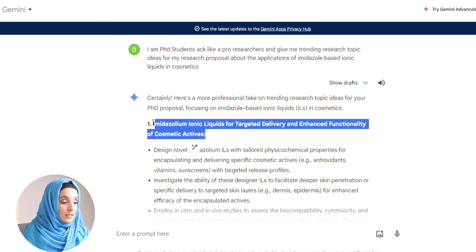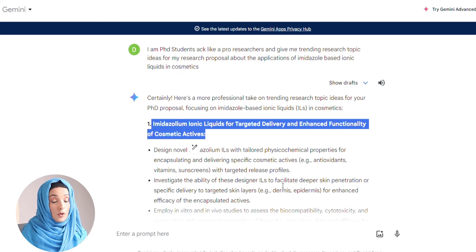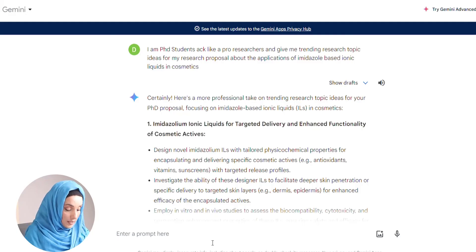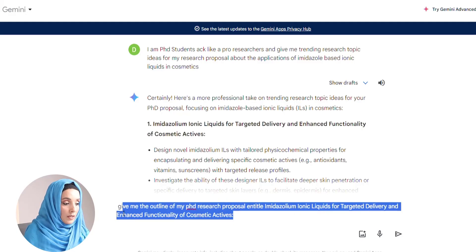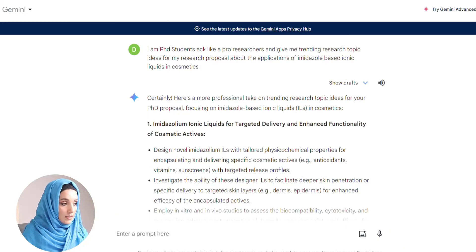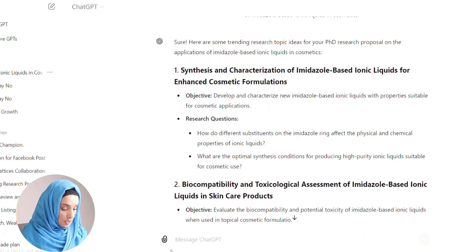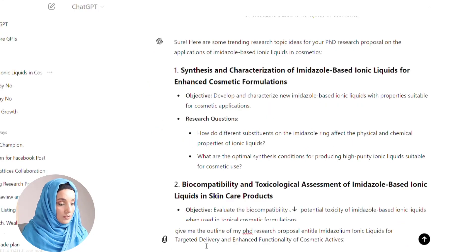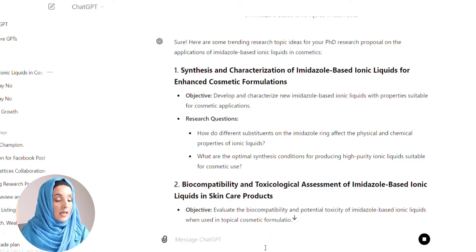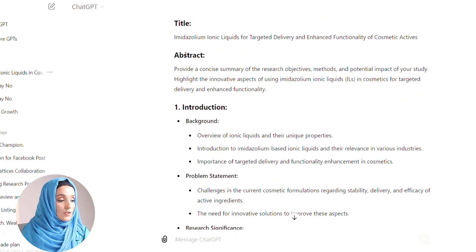For example, we select this research topic for our research proposal, and now we ask Gemini AI: 'Give me the outline of my PhD research proposal entitled this.' In the same way, I ask the same of ChatGPT — to develop the outline of my research proposal — and let's see the difference between these two tools.